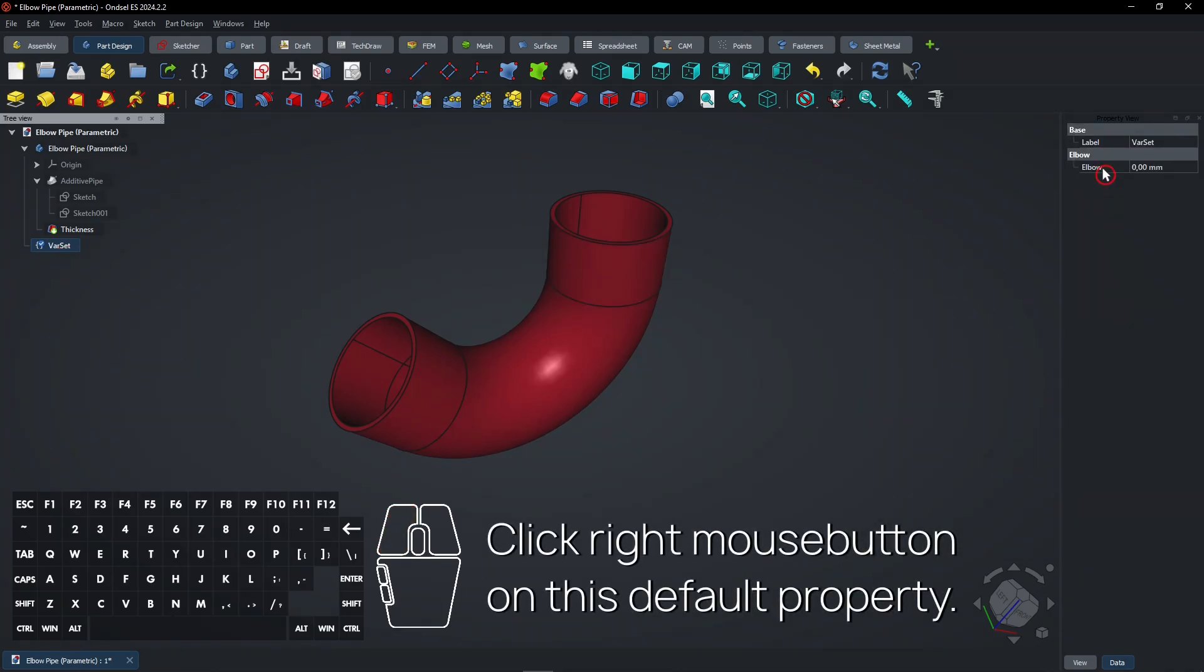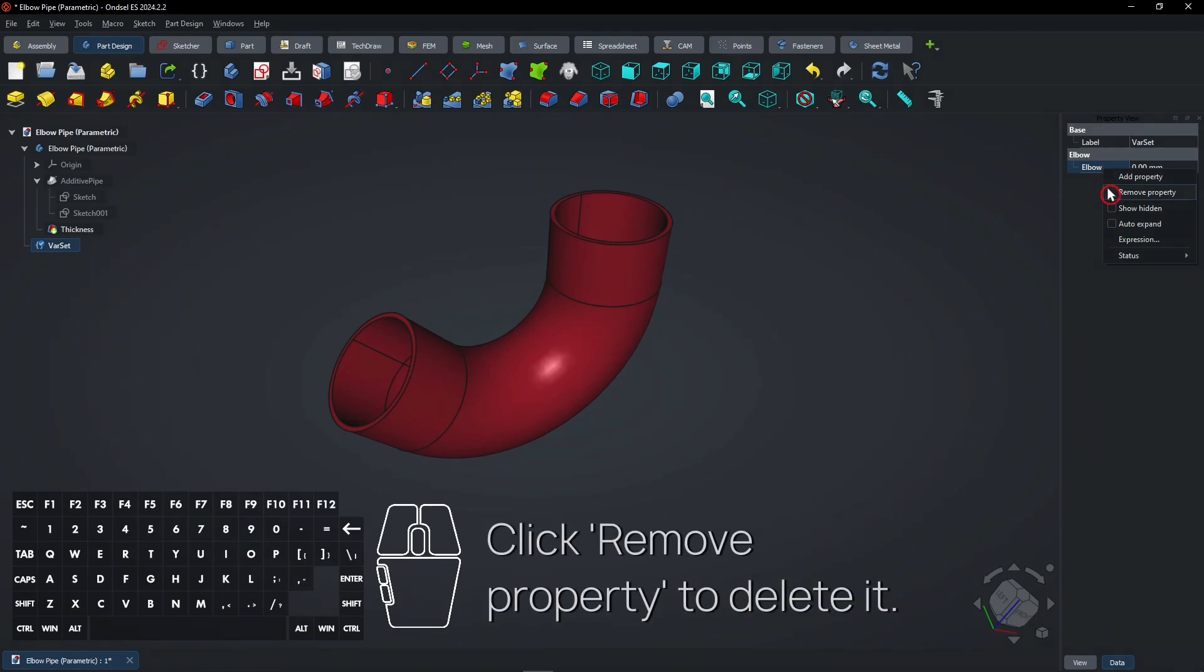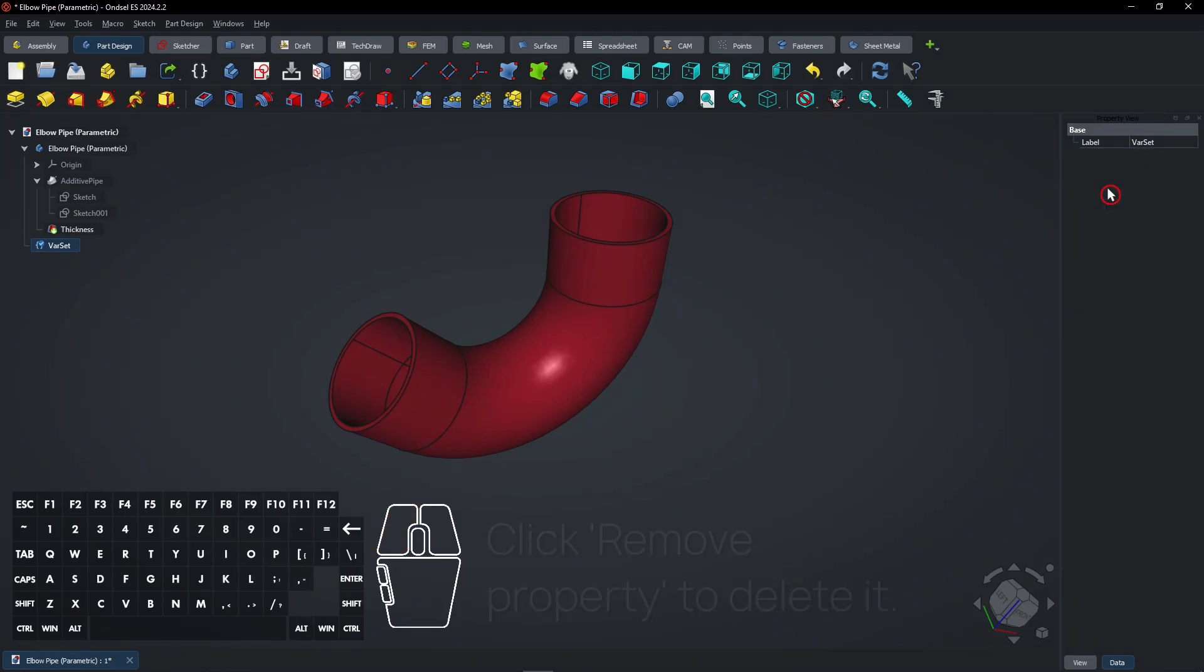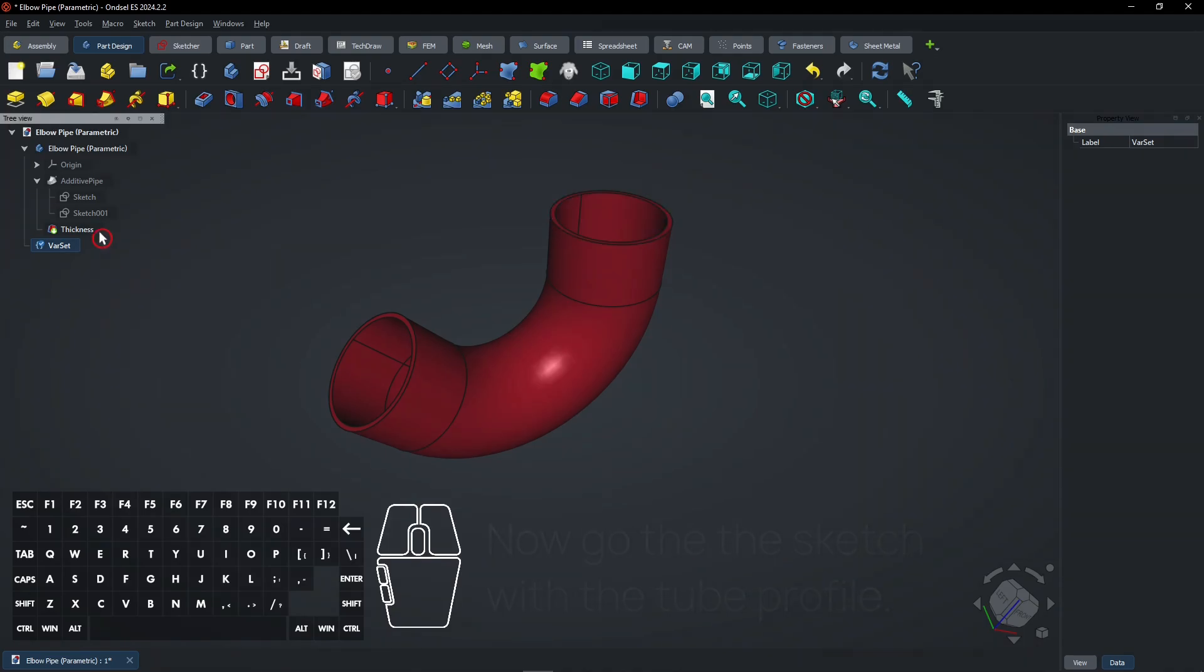Click right mouse button on this default property. Click Remove Property to delete it. New linked properties will be created later.